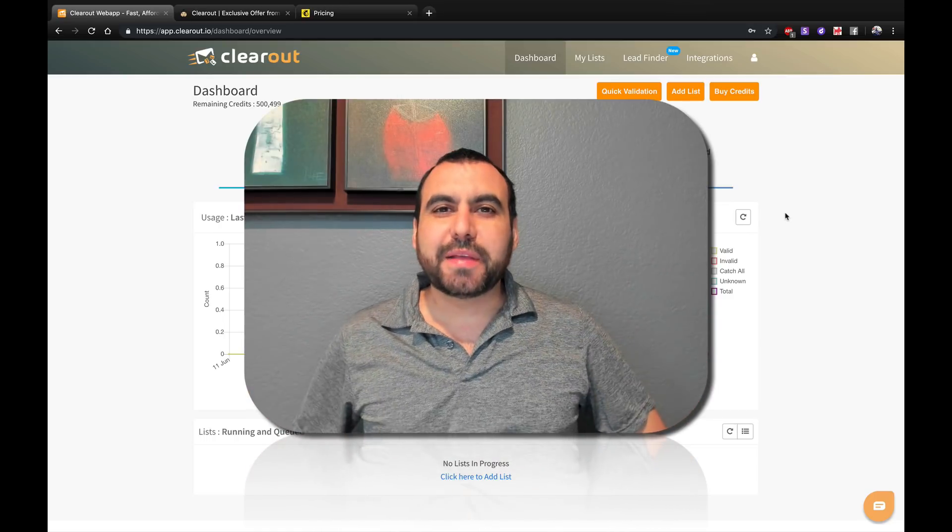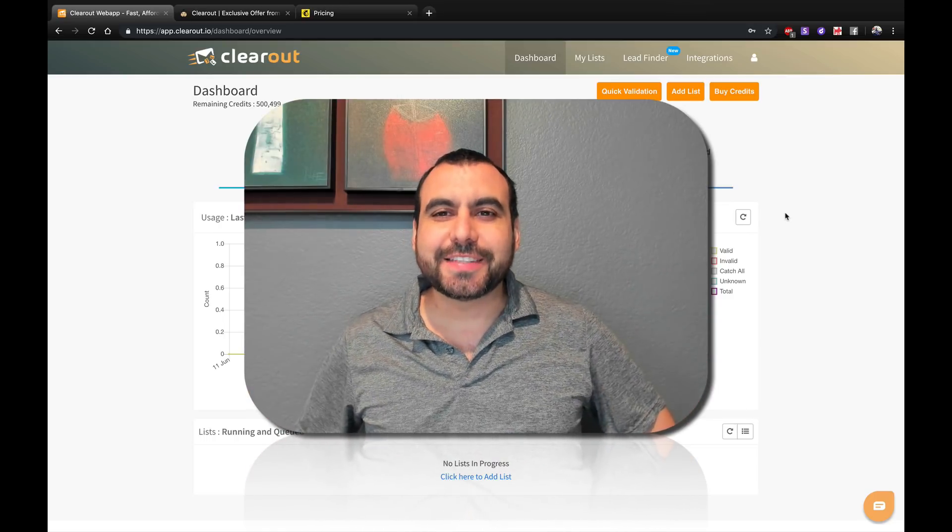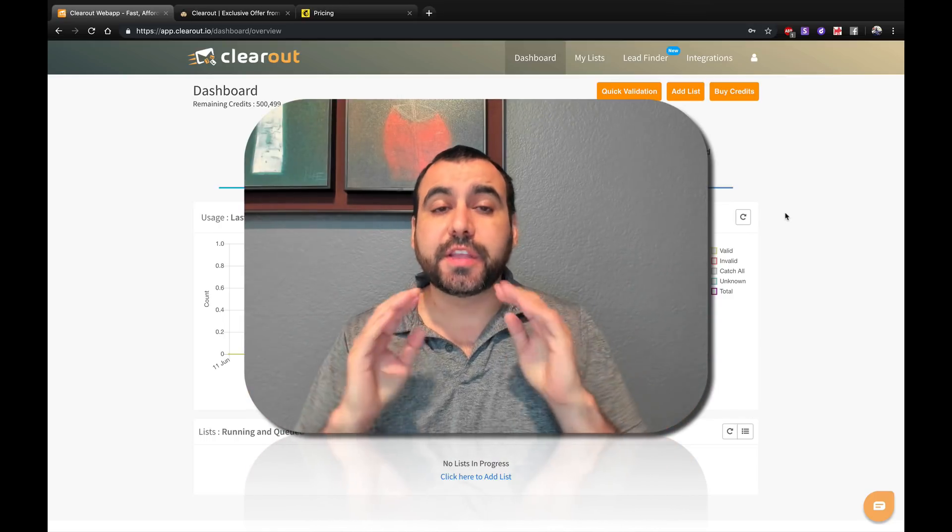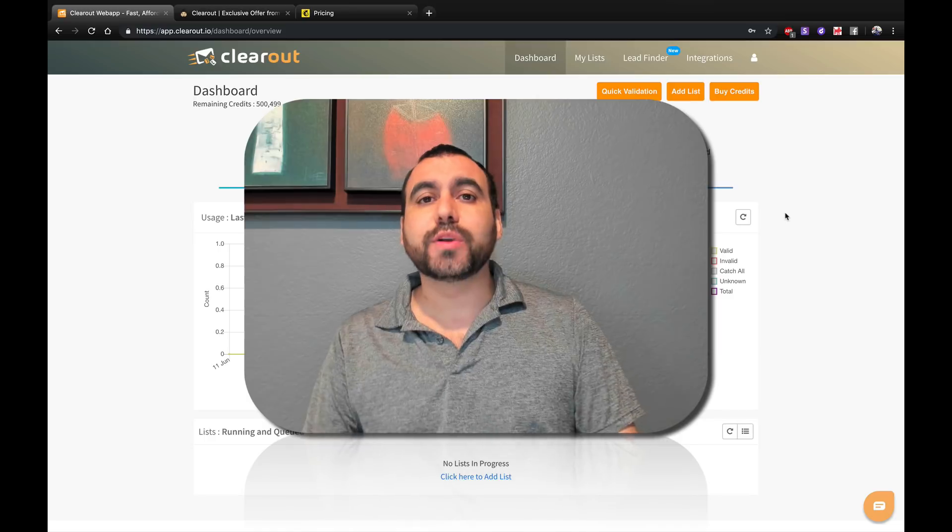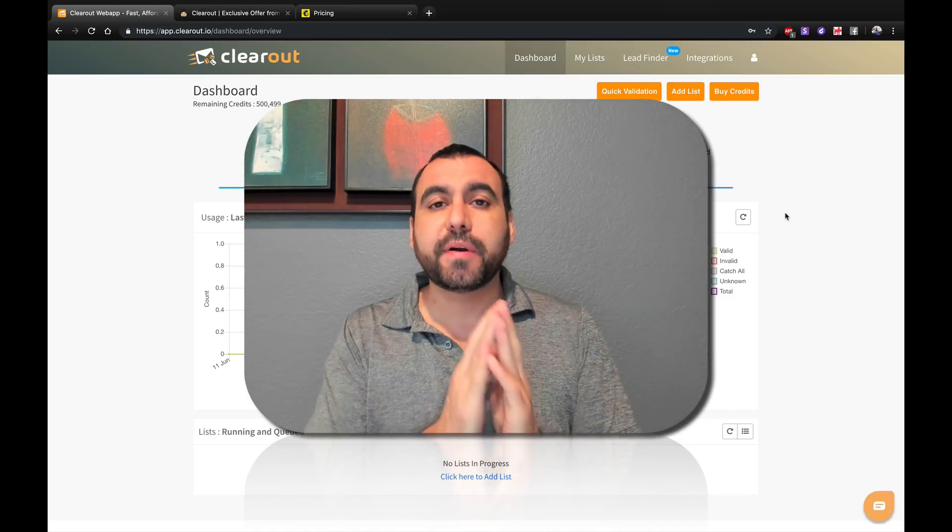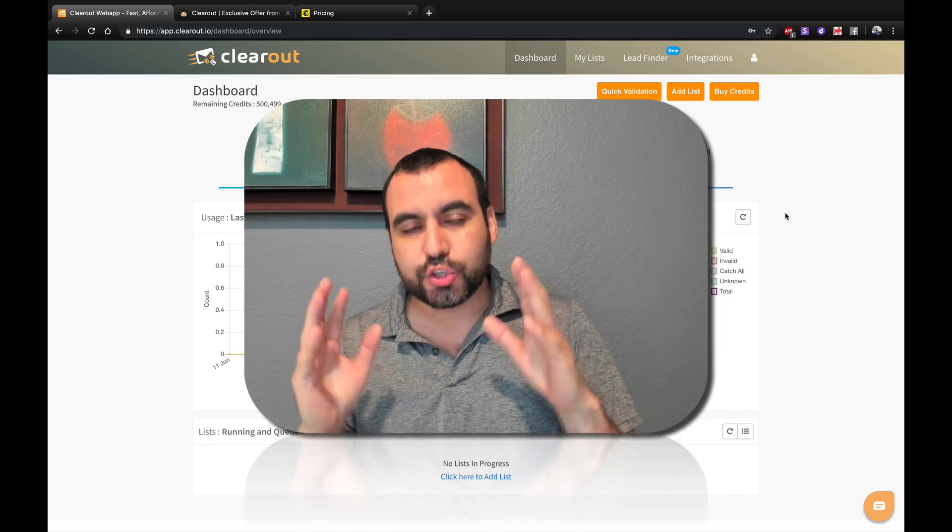Hey, what's going on, guys? My name is George, and this is Sass Master. Today we're going to check out Clear Out, which is an email verification tool.